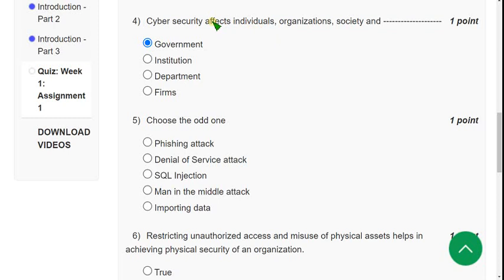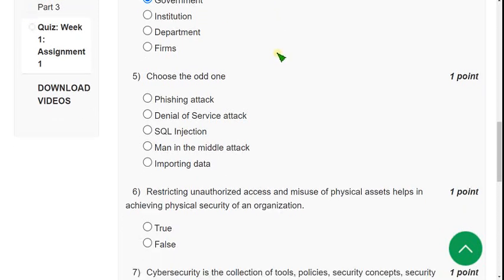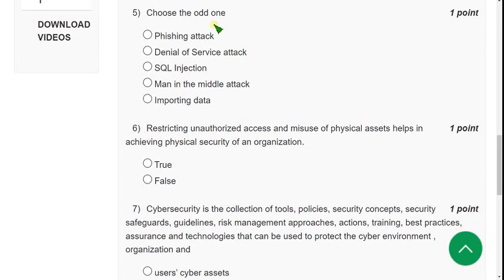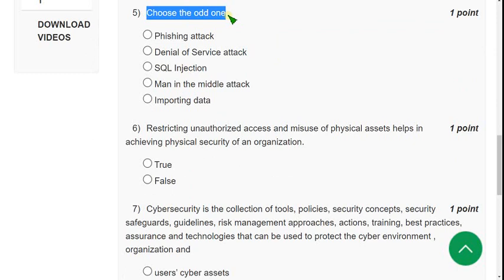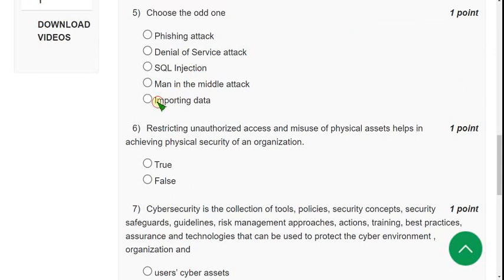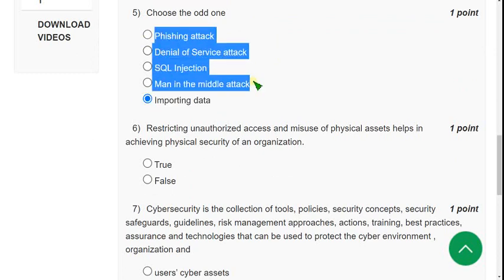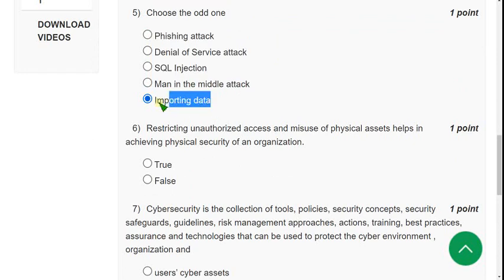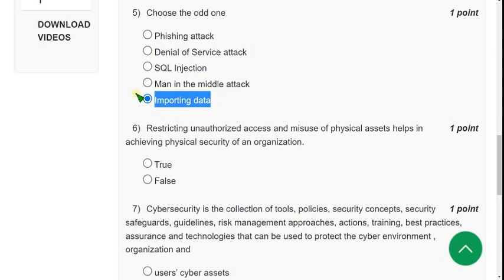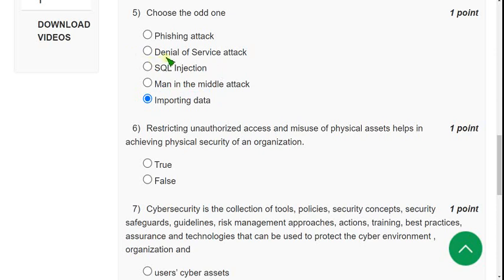Fifth question: Choose the odd one. For the fifth question, I think the last option, importing data, is the odd one because all these are done by hackers, but importing data is just a normal activity we can also perform. I think the last option could be the probable solution. If you think there are any other solutions, please give your opinion in the comment section. Now let's move on to the sixth question.